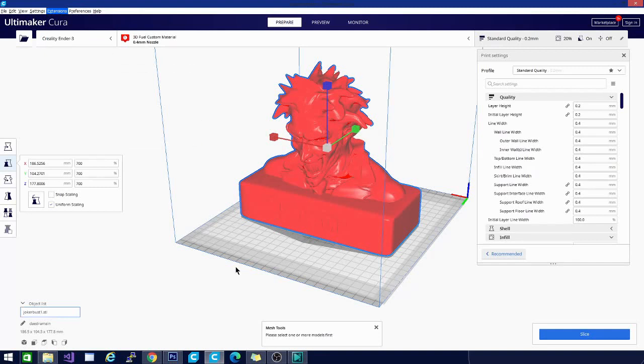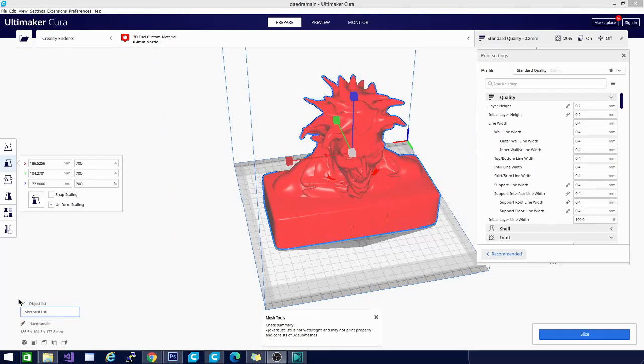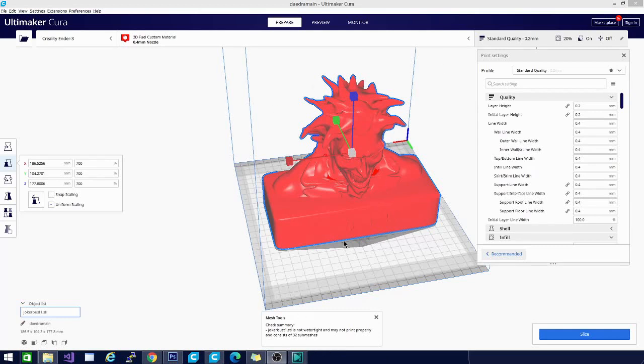And here we are. It does say that it is not watertight and may not print properly. It consists of 32 sub meshes. So that is giving us our error and telling us that it's not watertight. From there, we can go through and try a couple more mesh fixes.